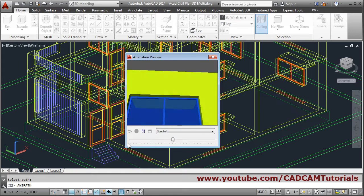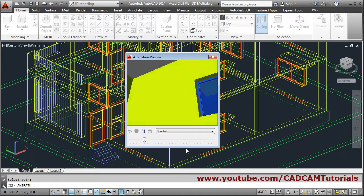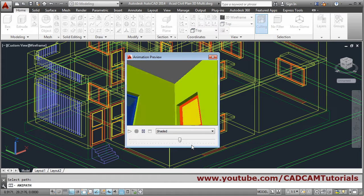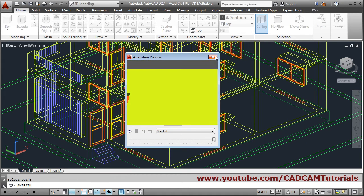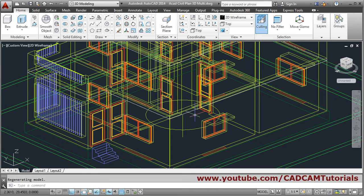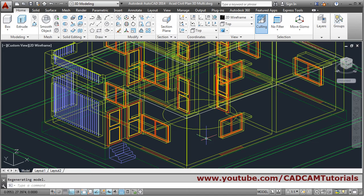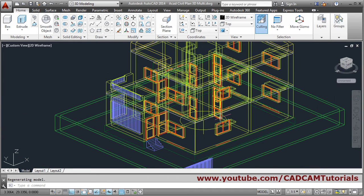In this way you can show the room from inside and you can adjust the height of the camera and the target to make different views. In this way you can show a single room from inside, which will be useful for interior designer people.